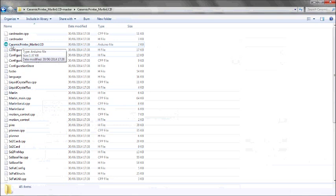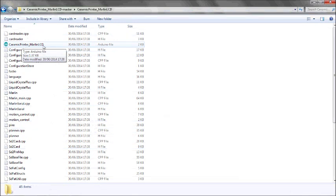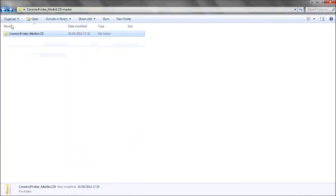And what's really important is that its name must be the same name as your folder here. I did notice when I downloaded this, it had a master added to the title here that I just had to cut off.